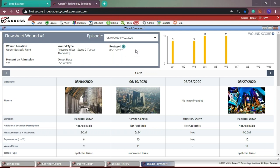The flow sheet will default to the current episode, but you can also review documentation from previous episodes, which is very helpful at the time of recertification.